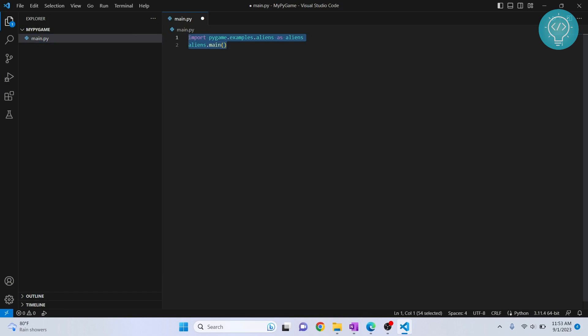This will be an example game that is provided with Pygame. Let's save the file. Once the file is saved, you can run it using this run button here.